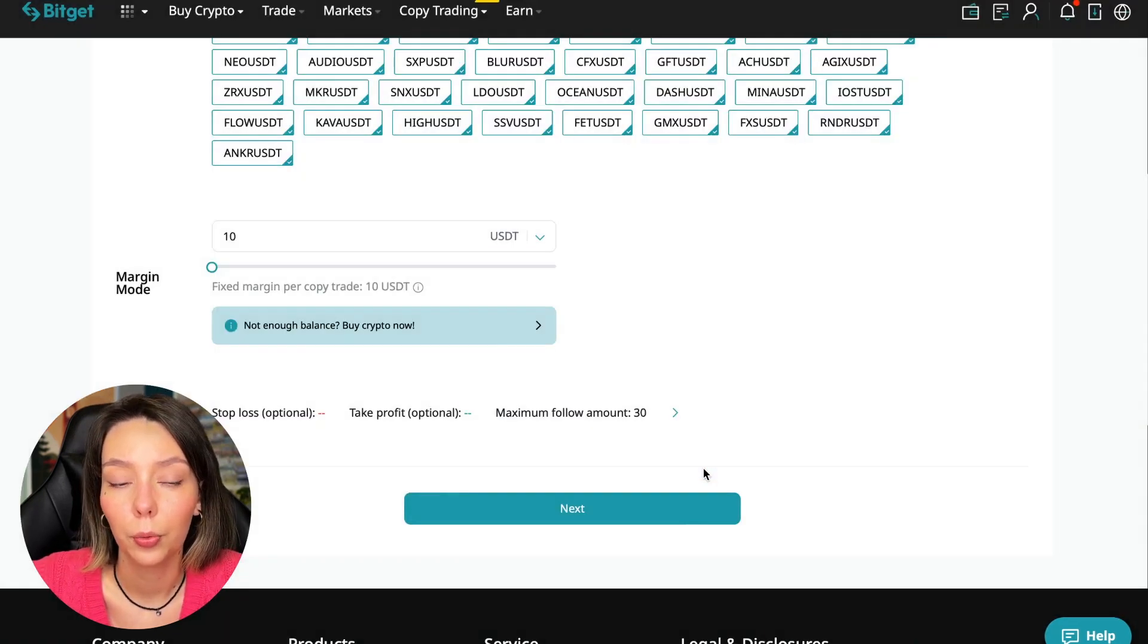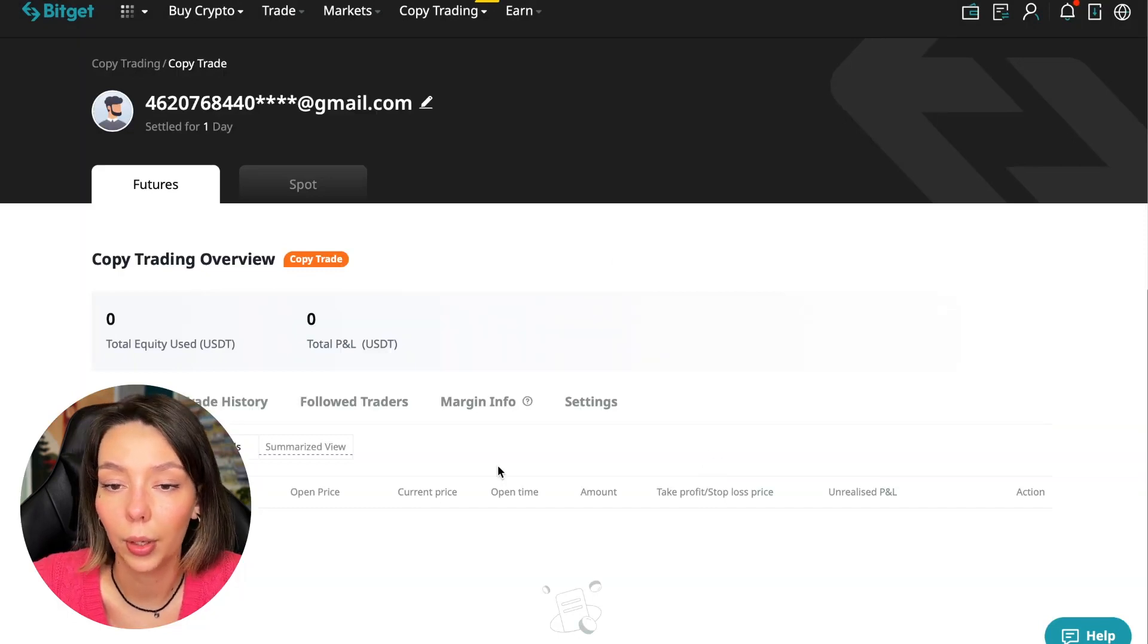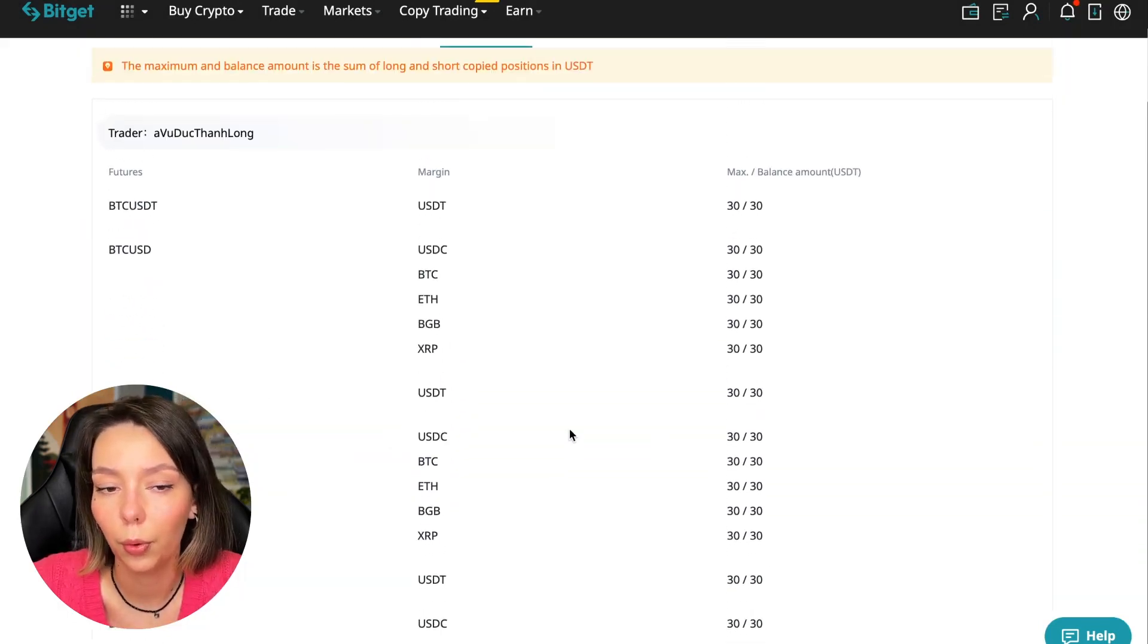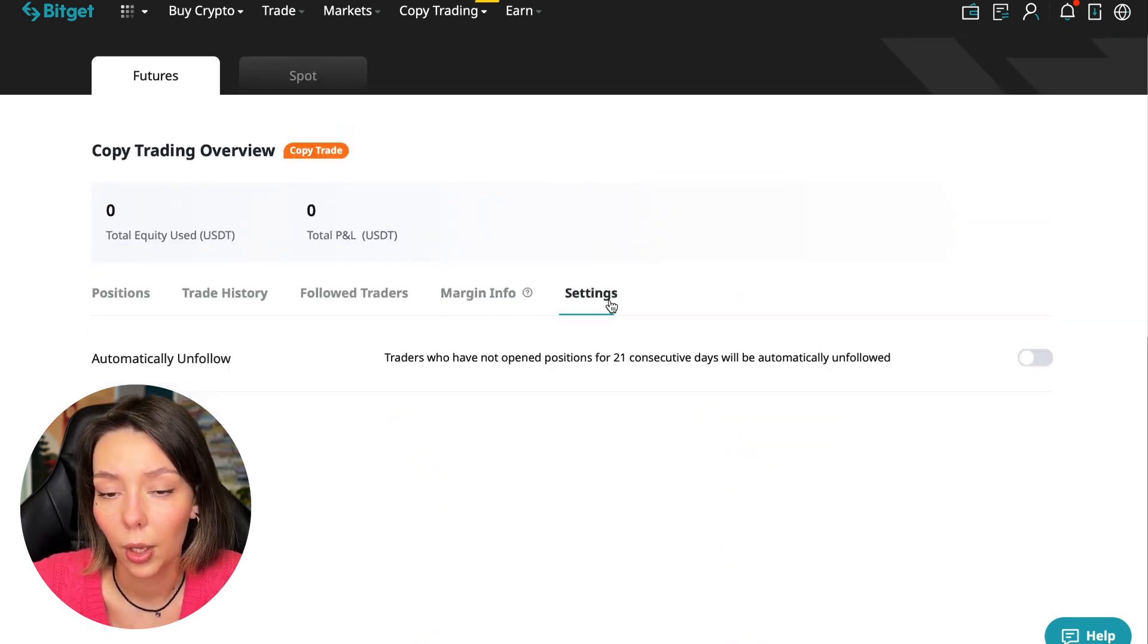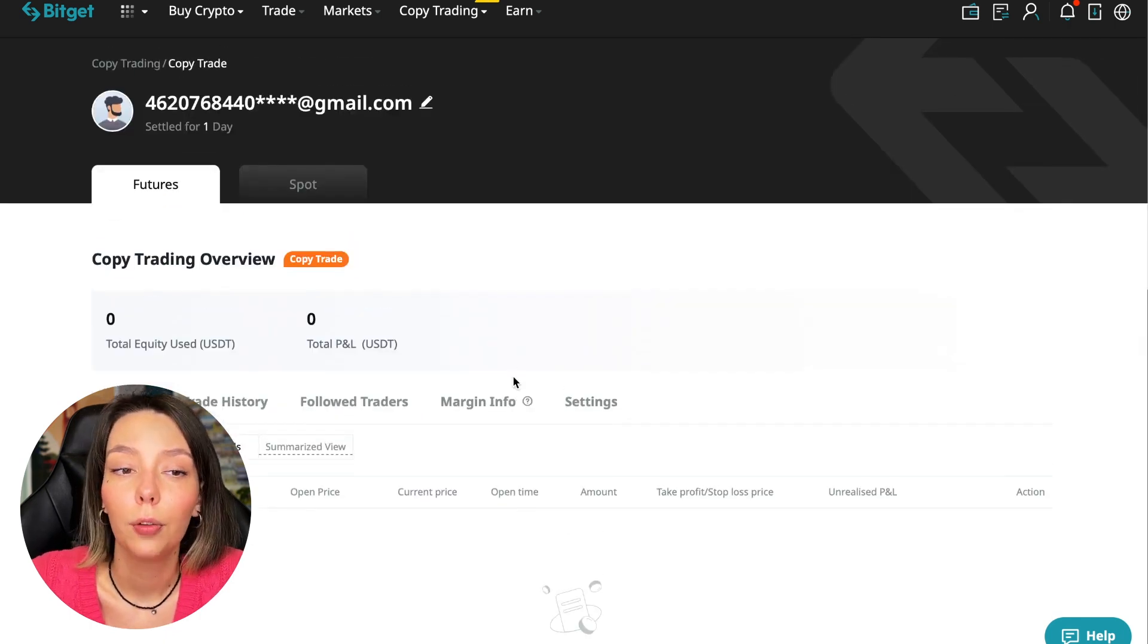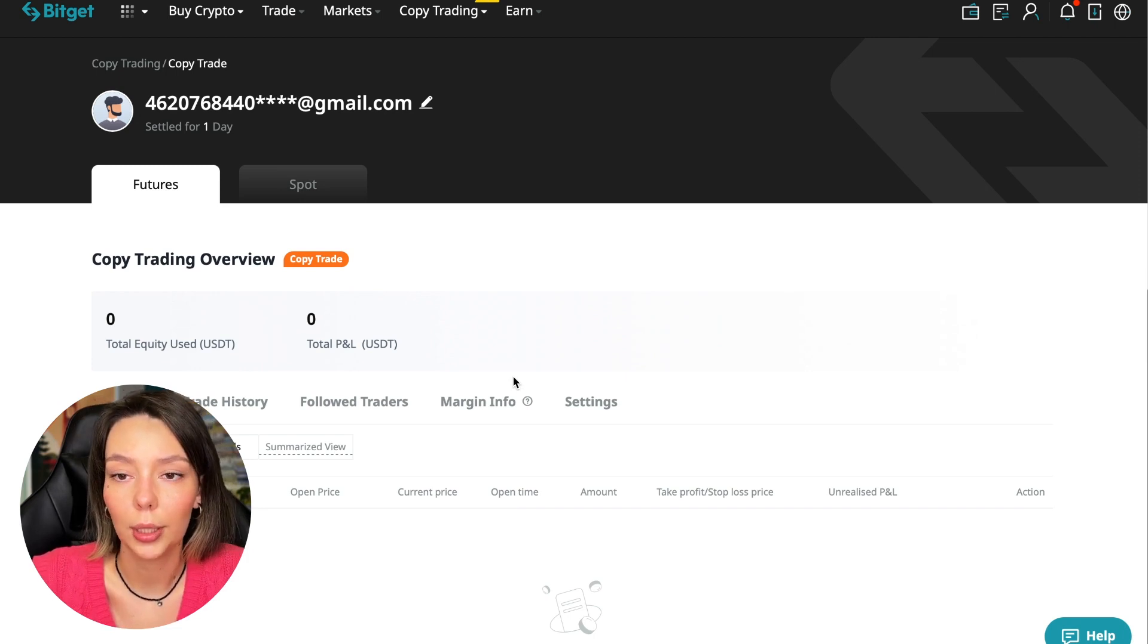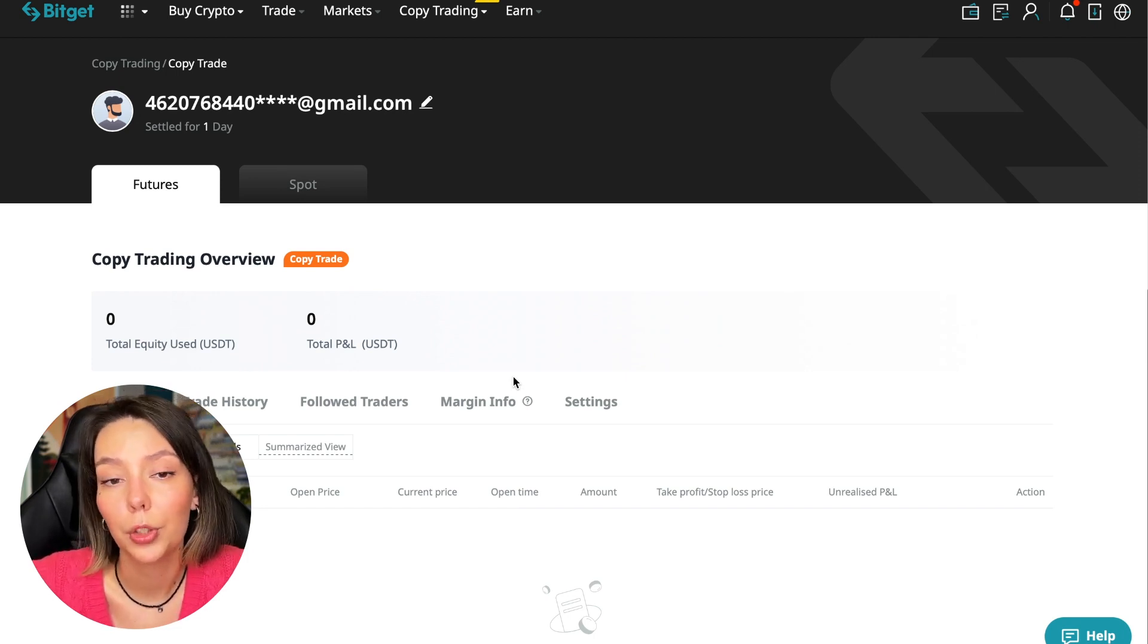We click confirm, then go next where once again it's shown for all currency pairs. We press confirm and we're in copy trading. Right now we can see our account position, trading history, the traders we follow, PNL, margin information, and settings section.